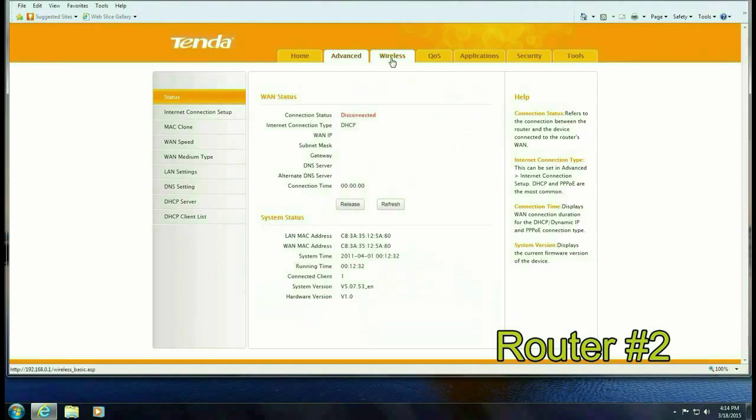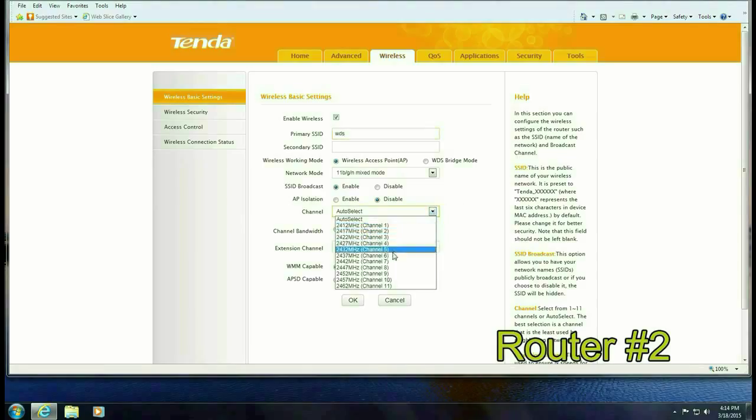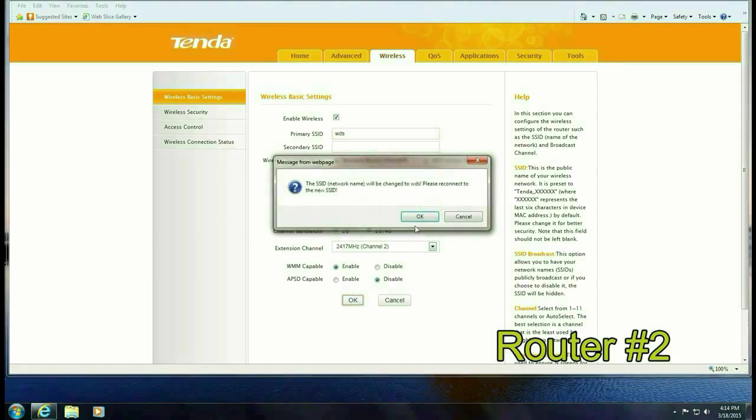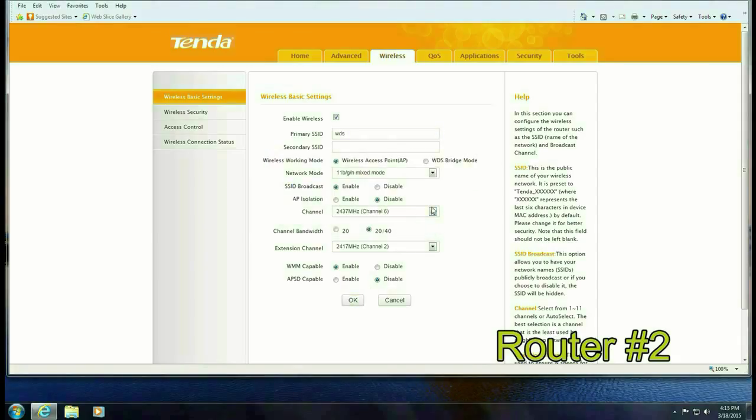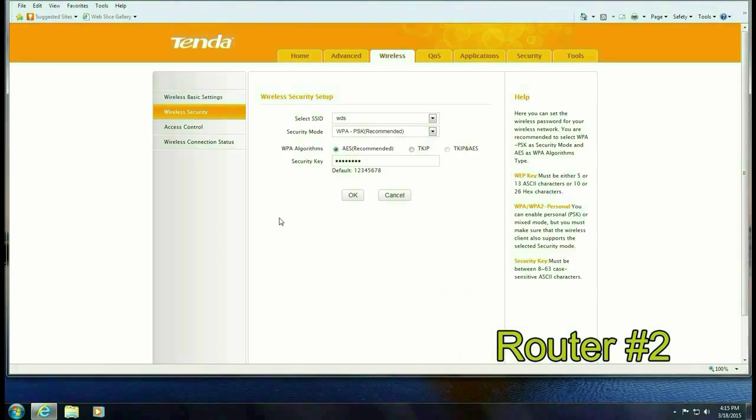All right so now we're on the second router. Go ahead and click on advanced and once again we want to change the SSID to match what we had on the first router so it's WDS and then change the channel to 6. Click OK and go to the wireless security.